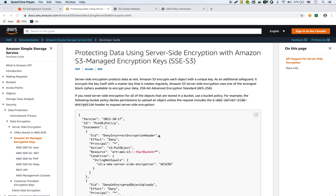In this video we're going to talk about server-side encryption and how to enable server-side encryption using S3 bucket policies. In previous videos we did default encryption for a bucket through the GUI and also how to create a static website. Now we're going to combine all that and use a bucket policy instead of default encryption.